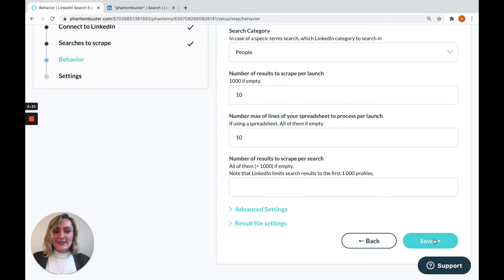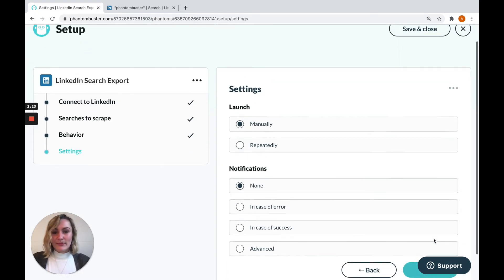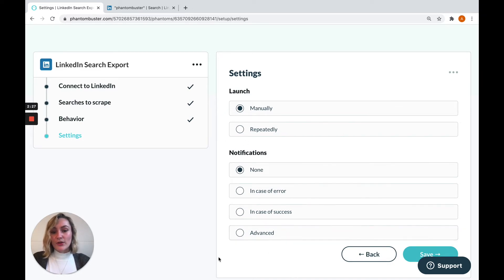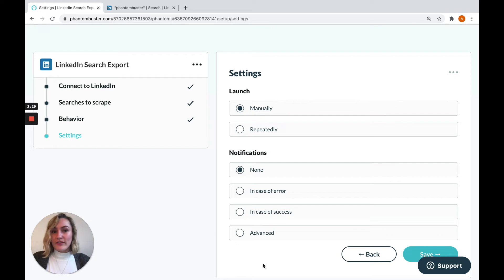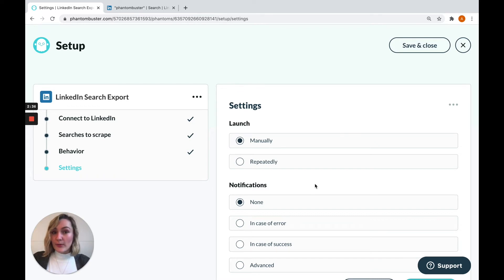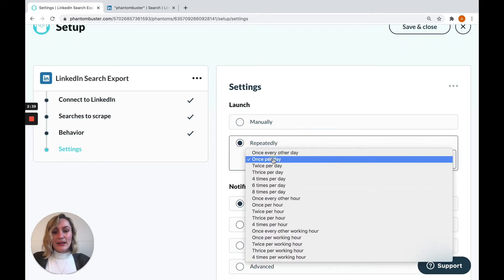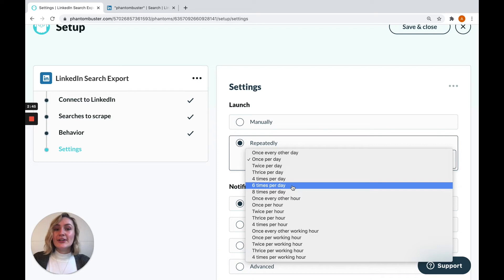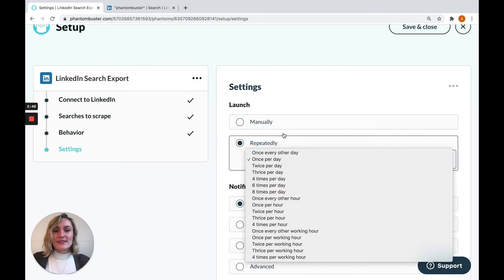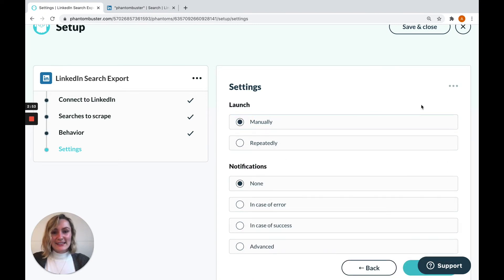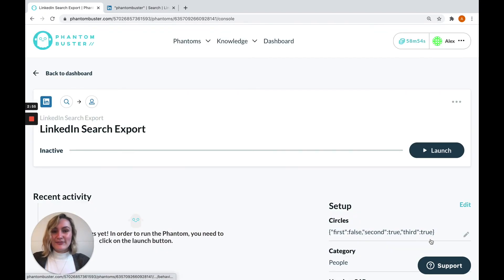For now, we're just going to move on to the final step where you'll find both a notifications option where you can choose to have notifications about what your phantom is doing during its launches. Here you'll also find where you can set up either manual or automatic launches for your phantom. By clicking the repeatedly option, you'll see a bunch of automatic launch options. Again, you can find out more about that on our help center or our YouTube channel. It's a great way to be able to spread out the amount of work that your phantom is doing. But for now, we're going to stick to manually, so we'll save.